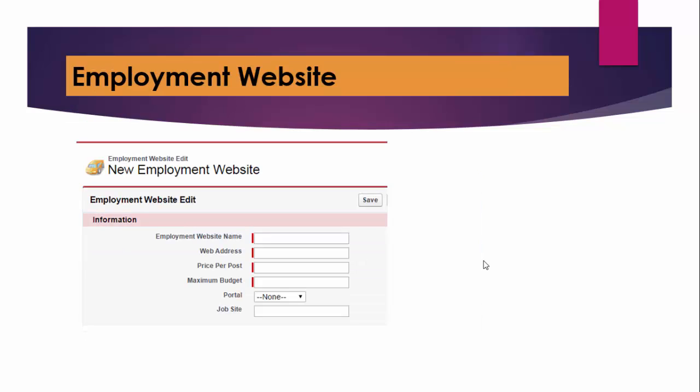Now, where will those positions be listed, right? We want to fill up those positions in our company. So we will create an employment website showing these are the websites on which these are the positions that I have listed - let's say on monster.com or indeed.com. And these are the positions that I've listed there. So we will create another object here, which is the employment website.